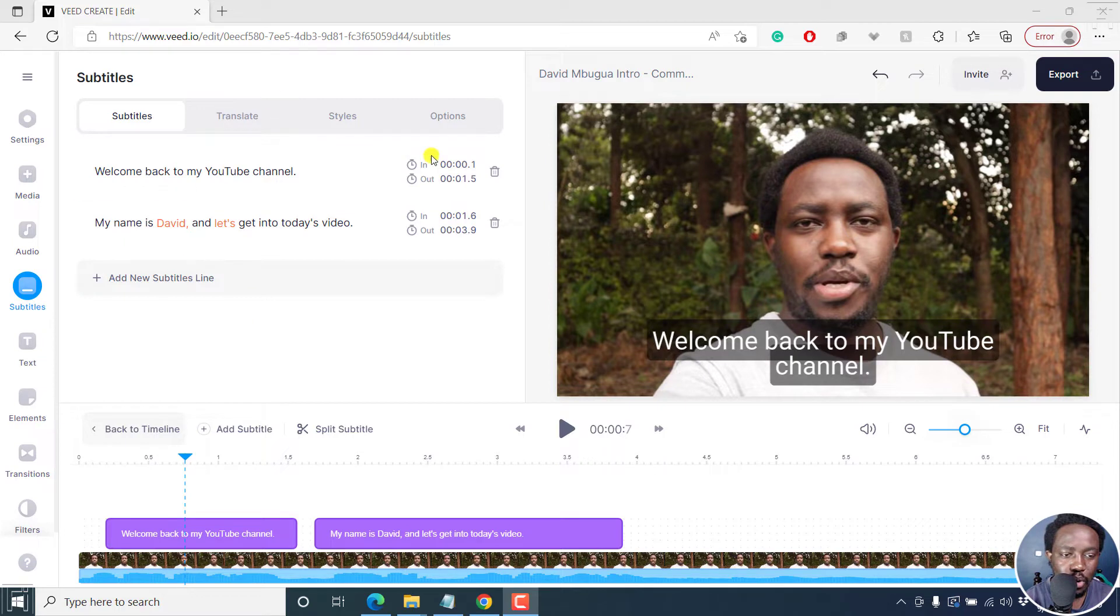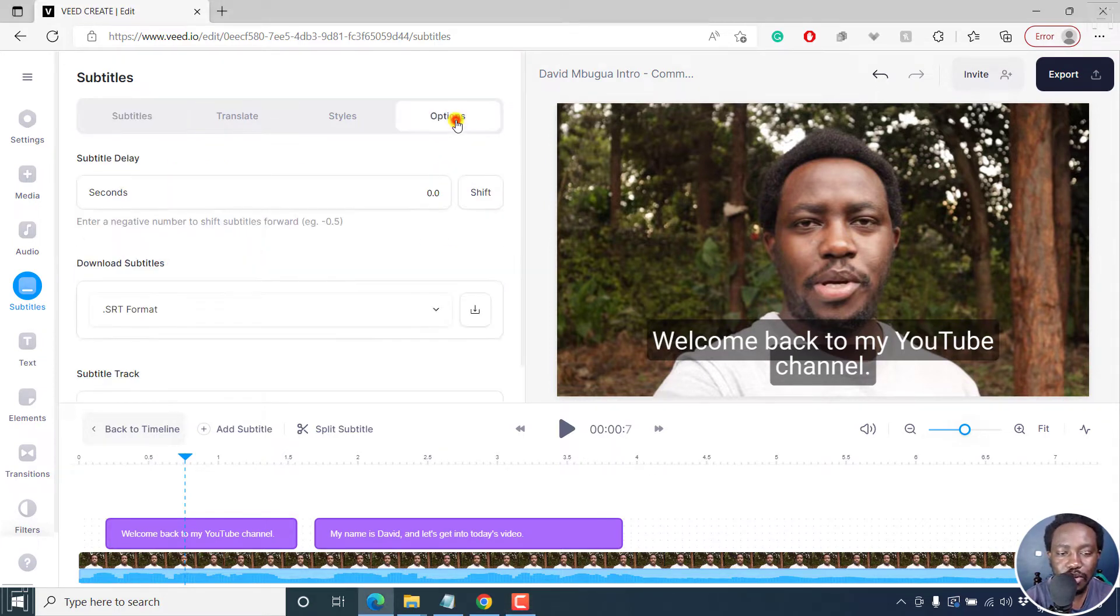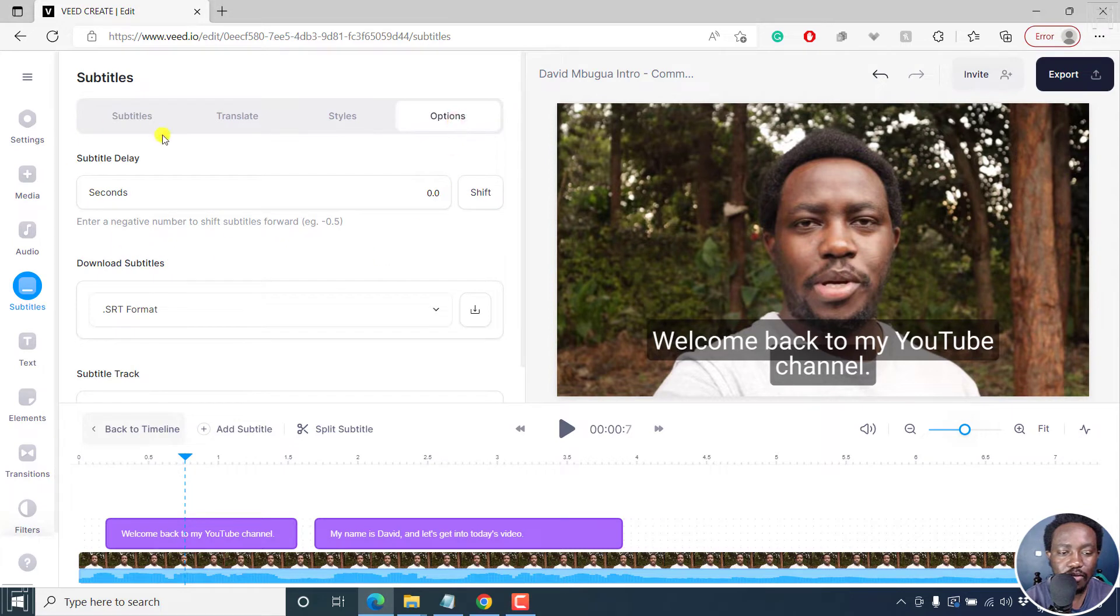So when you're inside the section where you actually added your video, you'll need to click on options. And then from this option, you'll see the option to download subtitles.